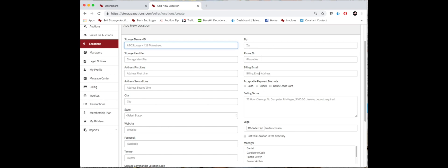We're going to go over billing in a different video. The acceptable payment methods also your selling terms, this is also known as auction terms.